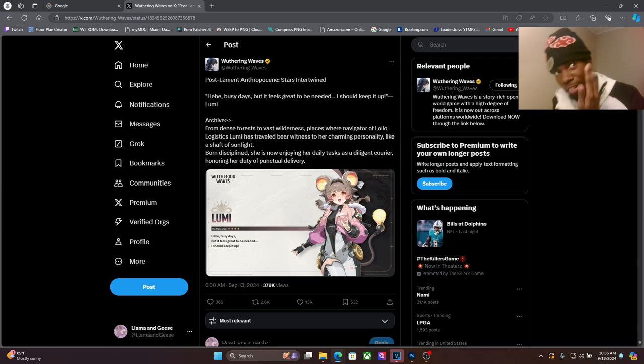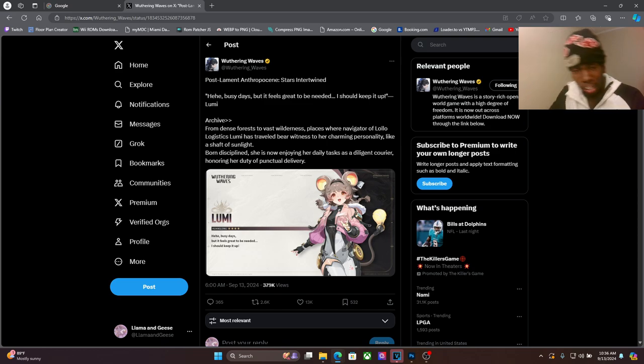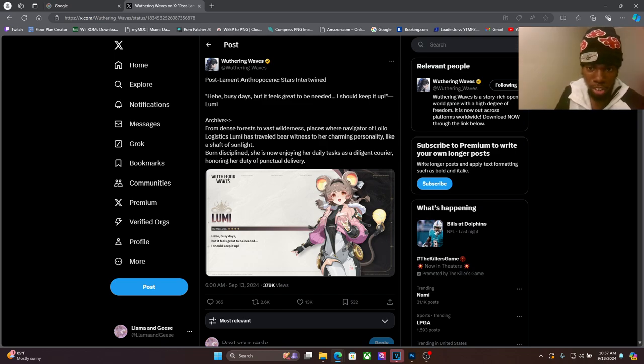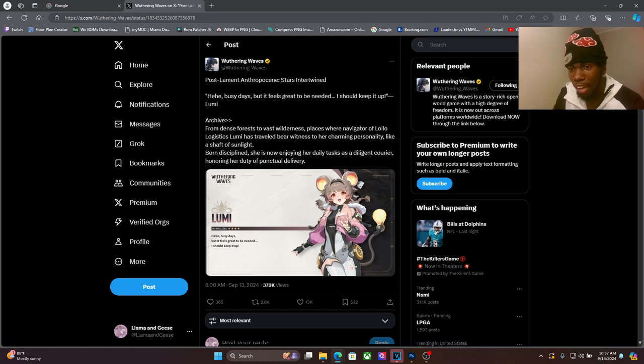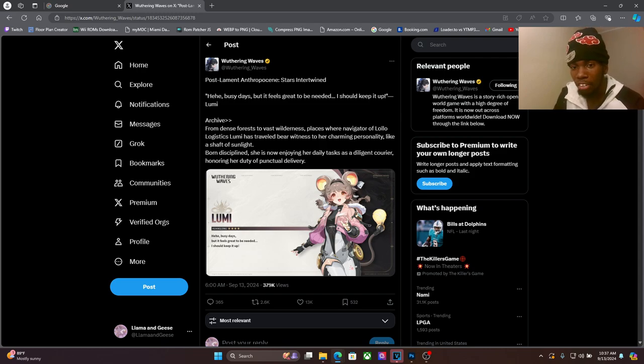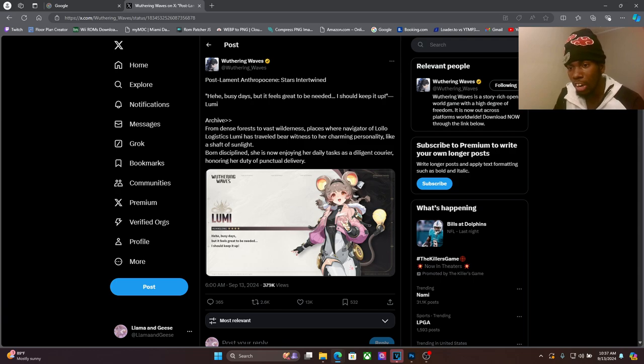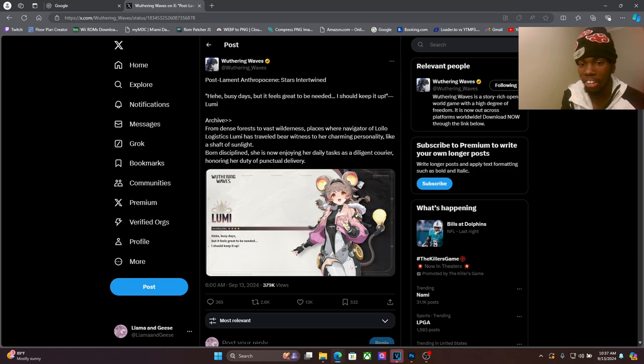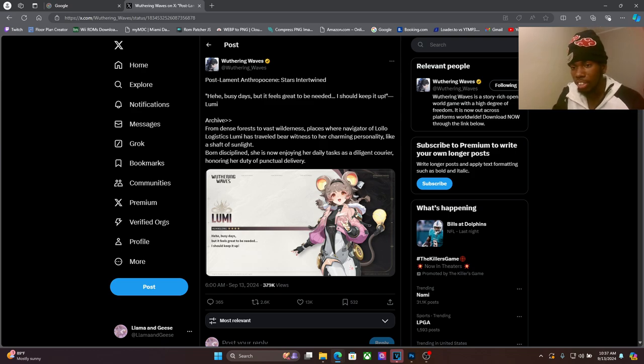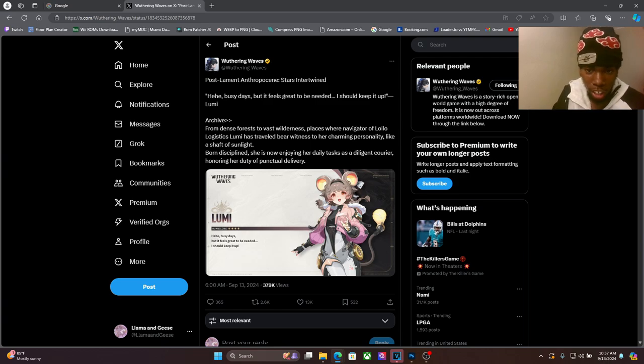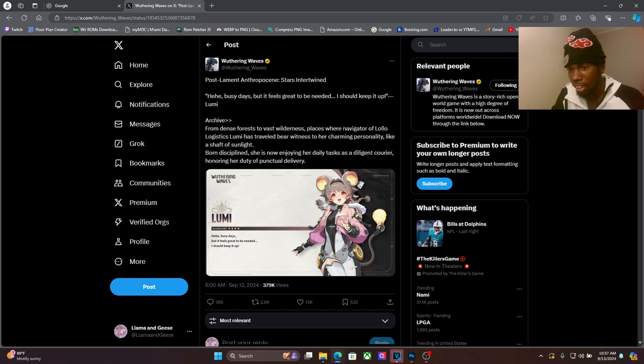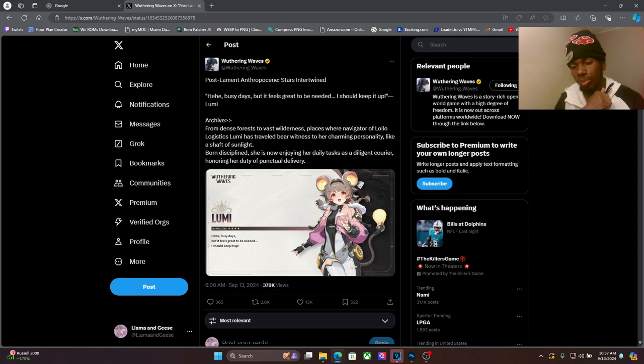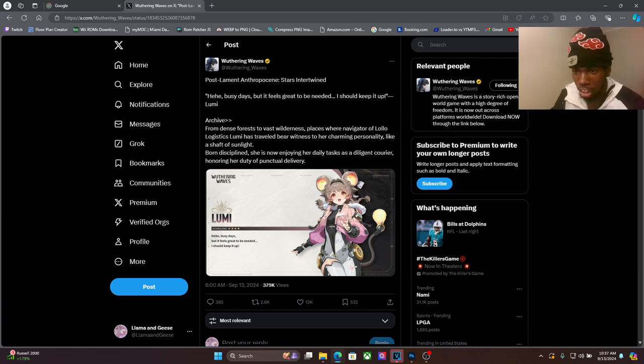Interesting, but she looks real good though. From dense forest to vast wilderness, places where Navigator of Lollo Logistics Lumi has traveled bear witness to her charming personality. Like a shaft of sunlight, foreign discipline, she is now enjoying her daily tasks as a diligent courier, honoring her duty of punctual delivery.